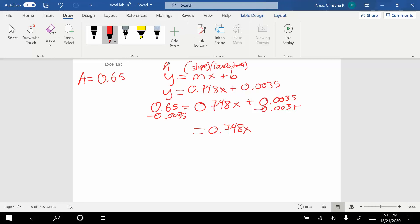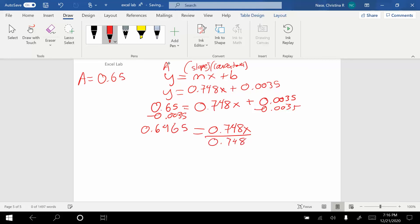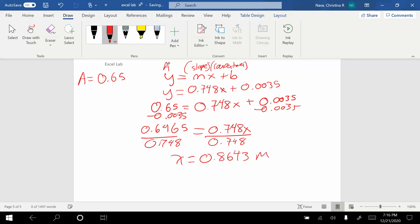0.6465. Now I'm going to divide both sides by 0.748, and I get x, which is my concentration, is equal to 0.8643, this is going to be in molar, and I'm going to go with two sig figs because that's what I was given with my absorbance. So that's how I can solve for an unknown.